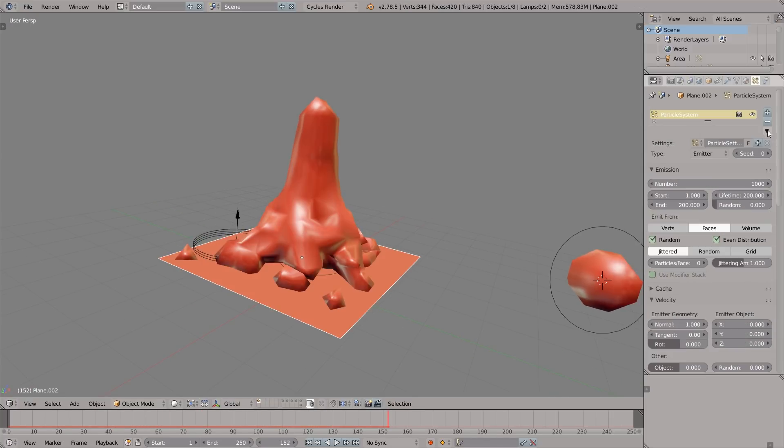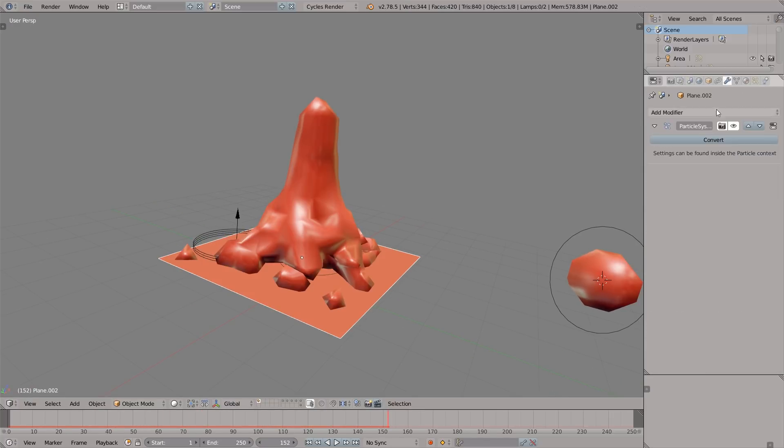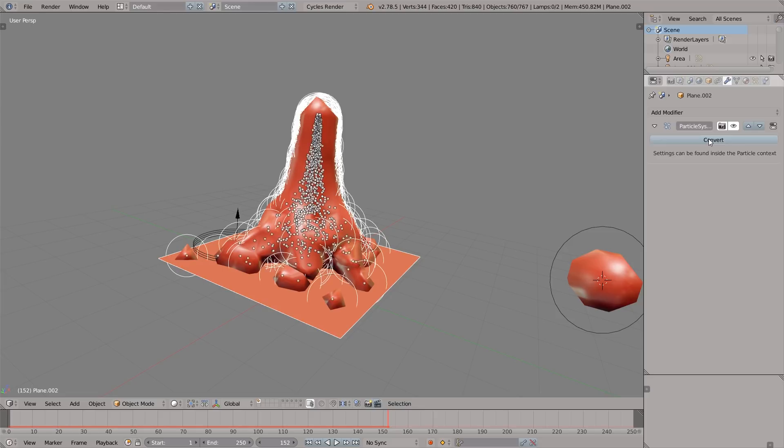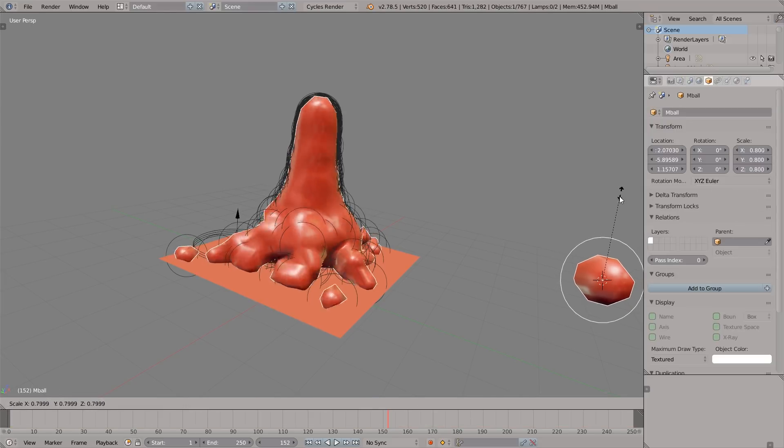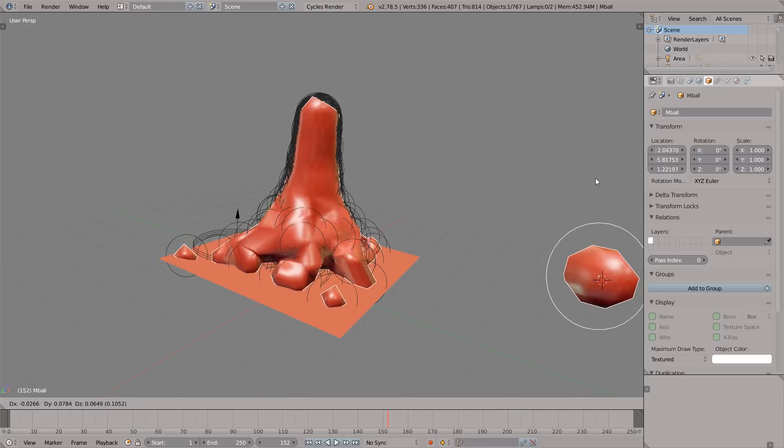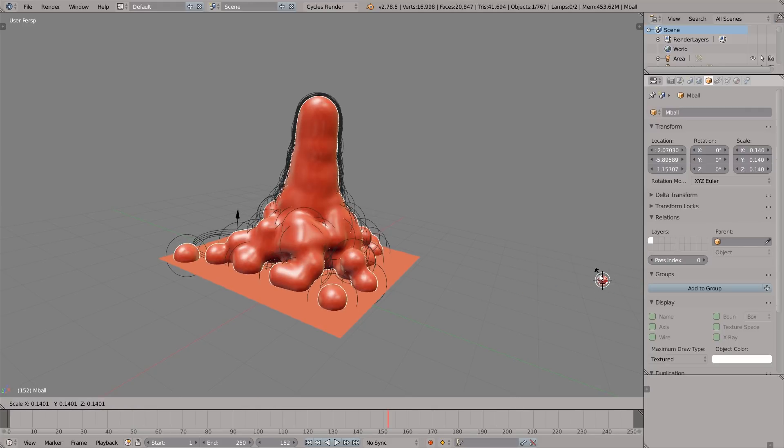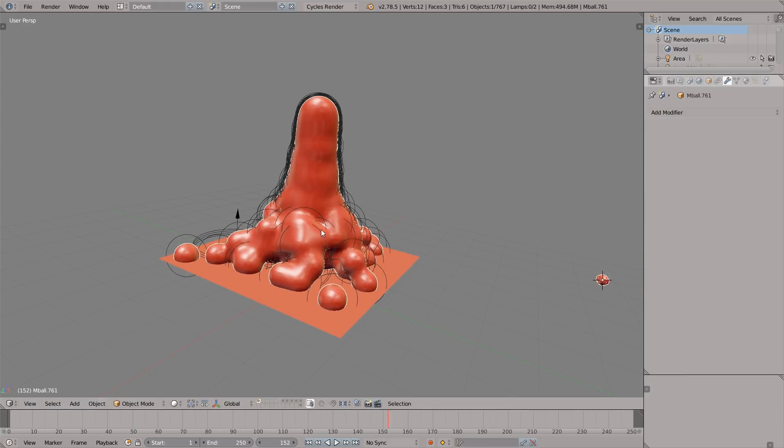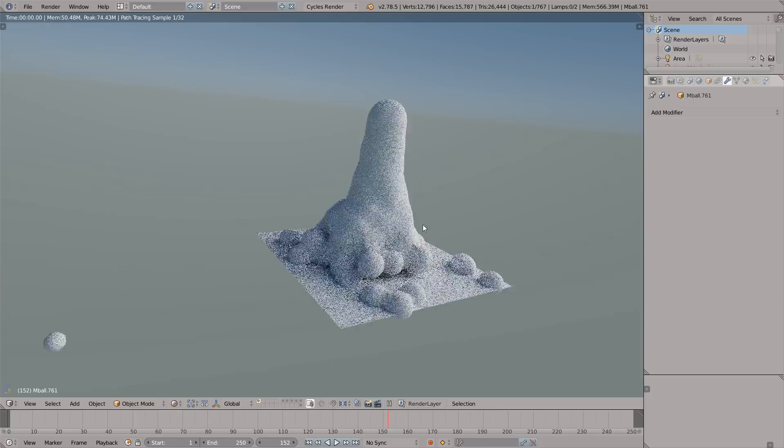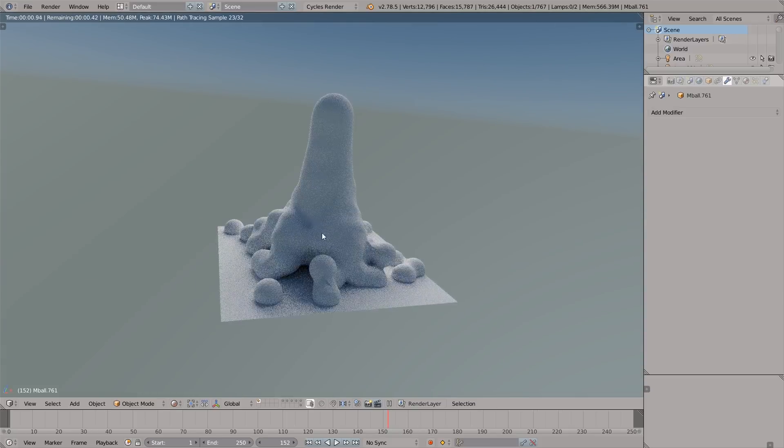Now what we can do is come over to the modifiers tab and press convert. If for some reason you haven't tried this nerdy style of modeling before, you're welcome. Now let's convert it to mesh by pressing Alt+C. And voila! Thanks for watching.